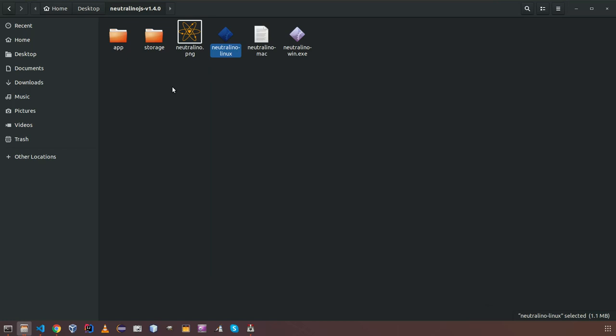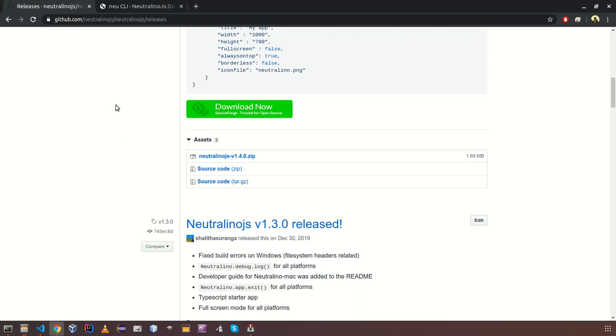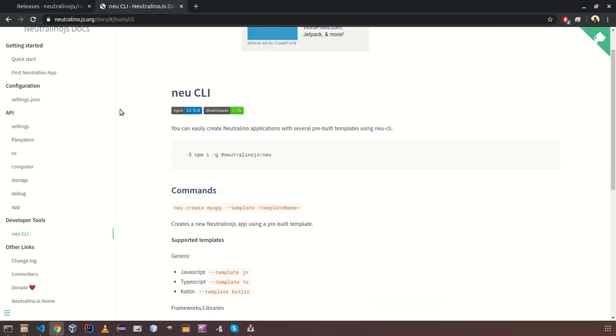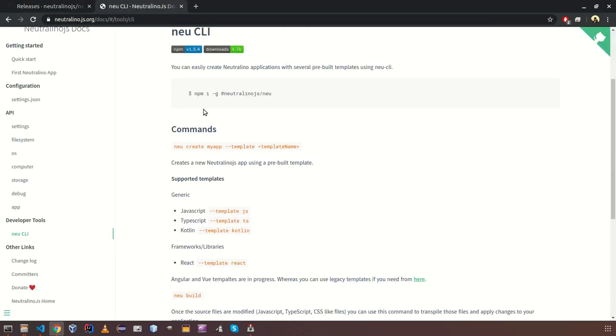Thereafter we can check more things about new CLI. How you can use new CLI to create NeutronoJS application. First of all, you need to install new CLI into your computer. To install new CLI, you need to have node and npm.